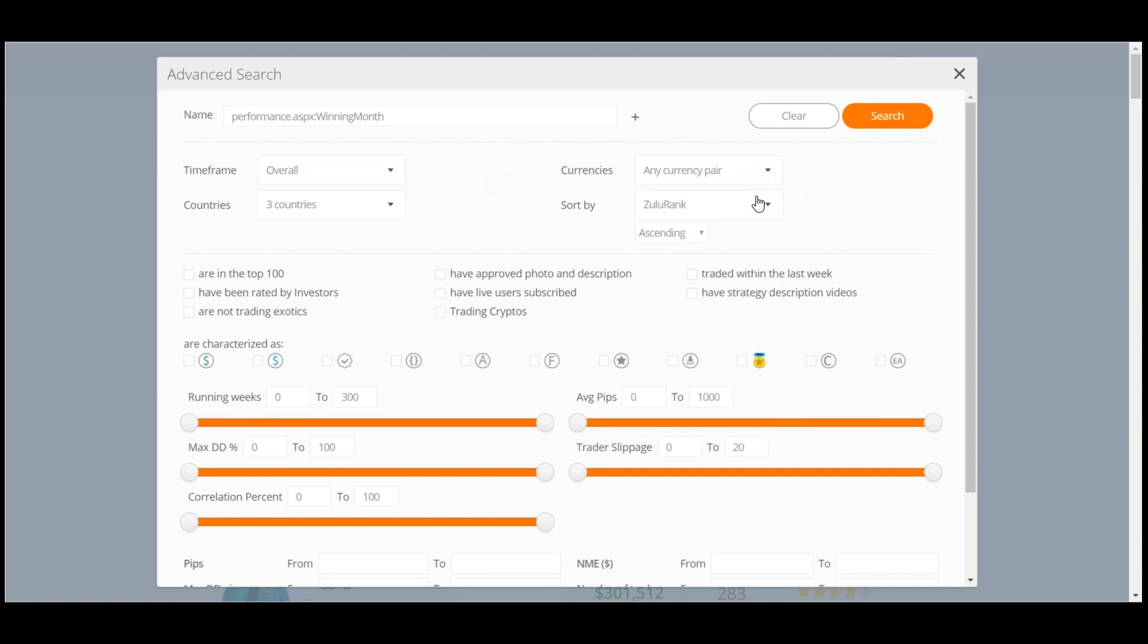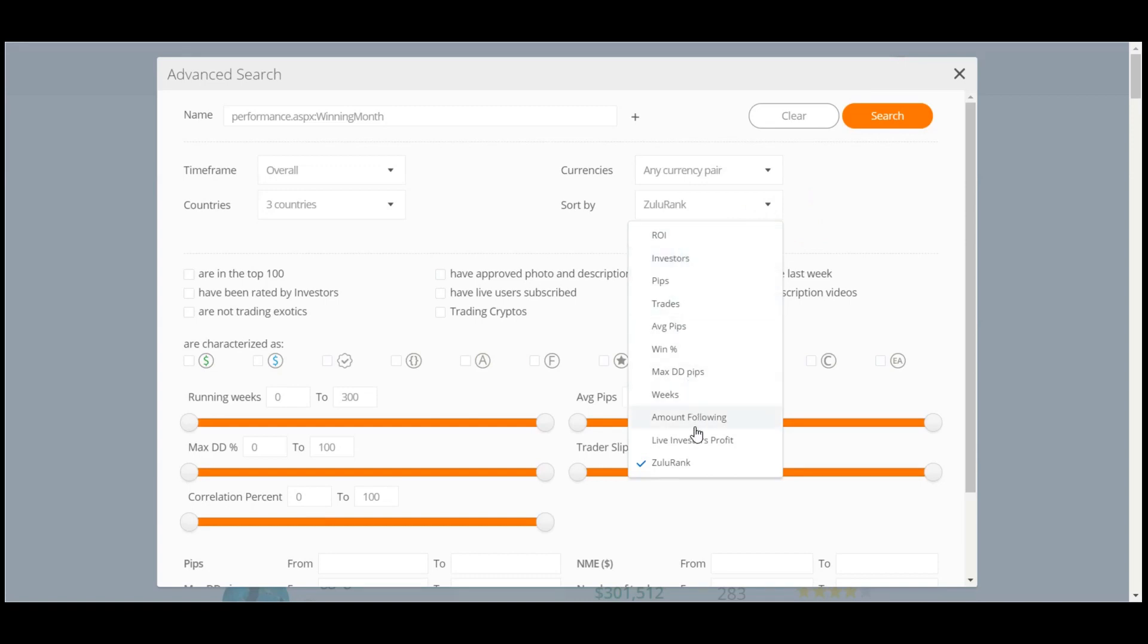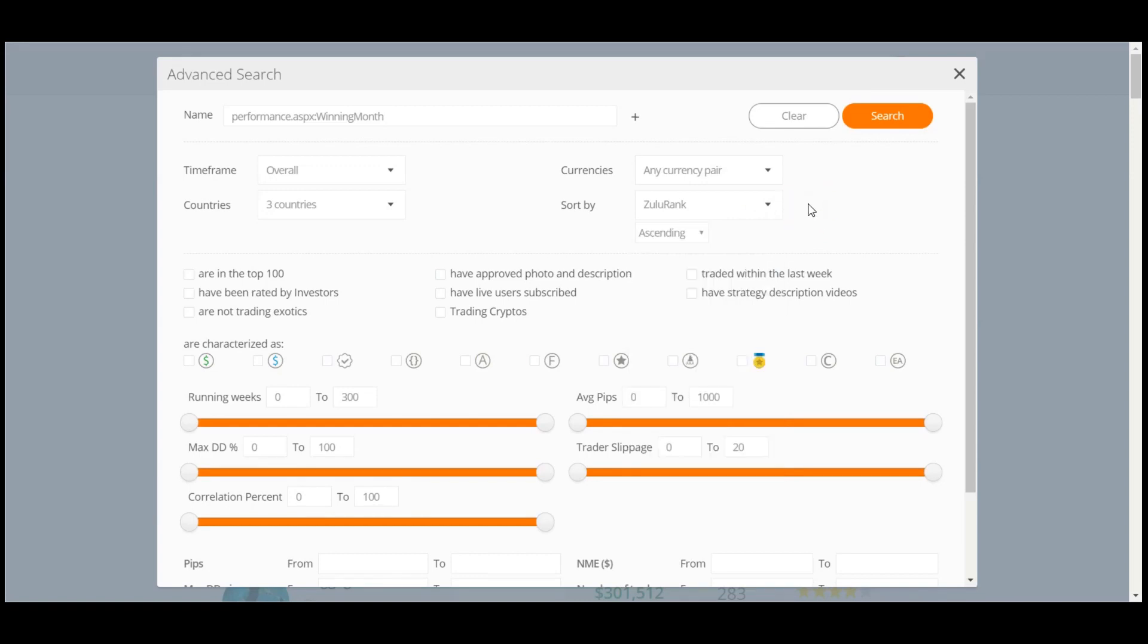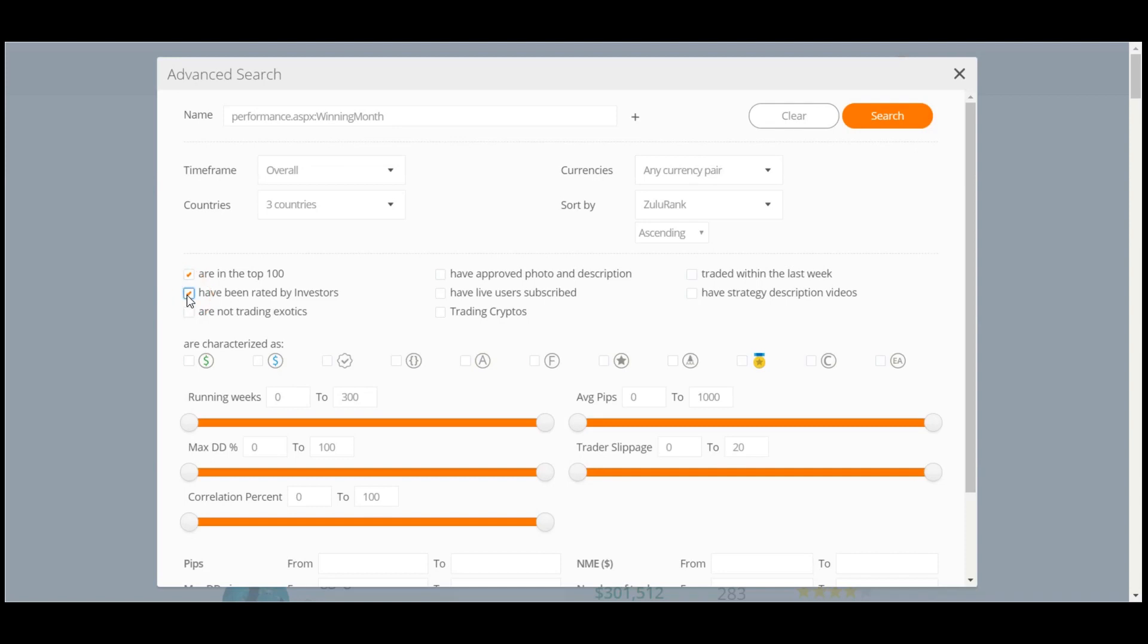Moreover, the Sort By drop-down menu helps you to define the sorting listed exactly to your preference. Beneath, you may select the checkboxes to apply more exact filtering, such as are in the top 100, or have been rated by investors.